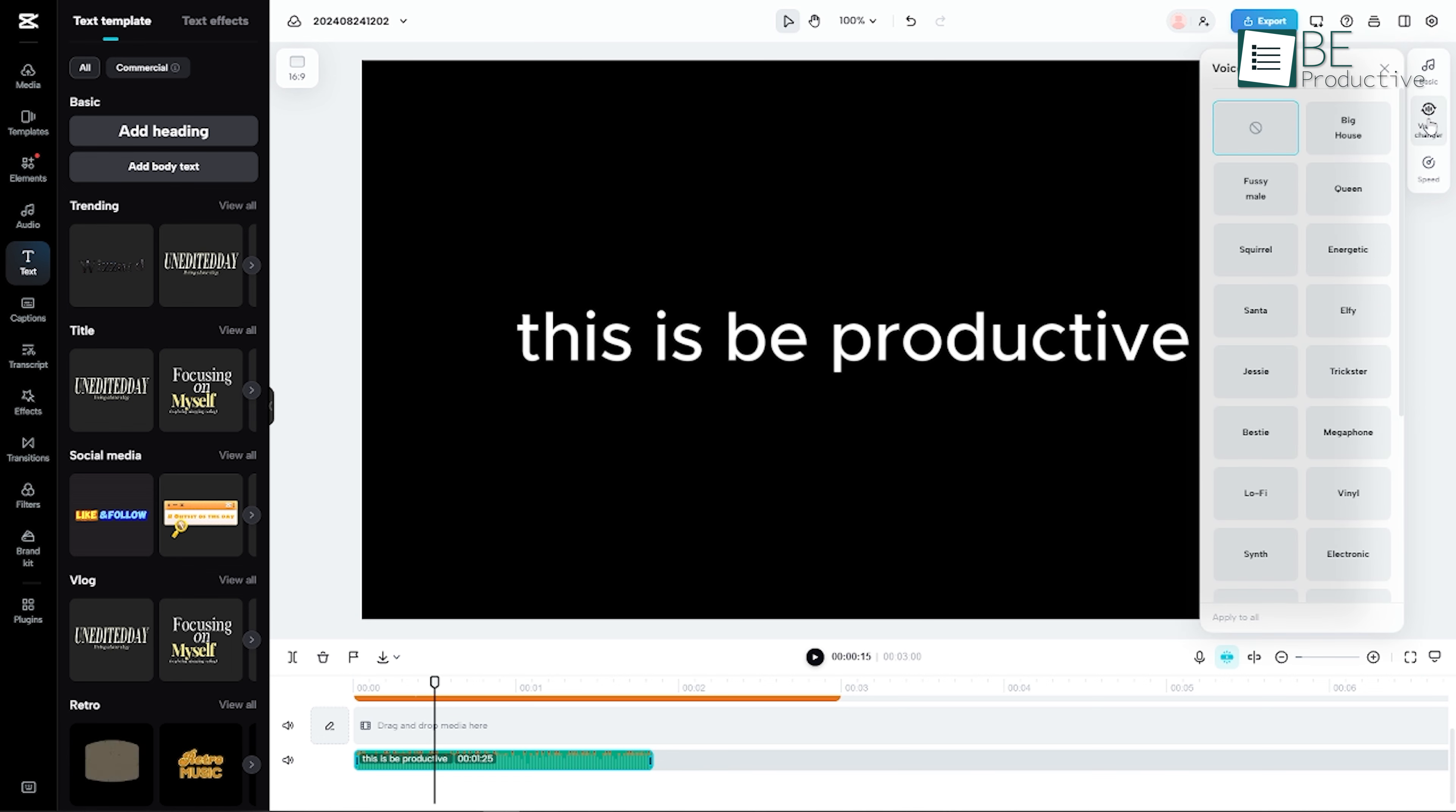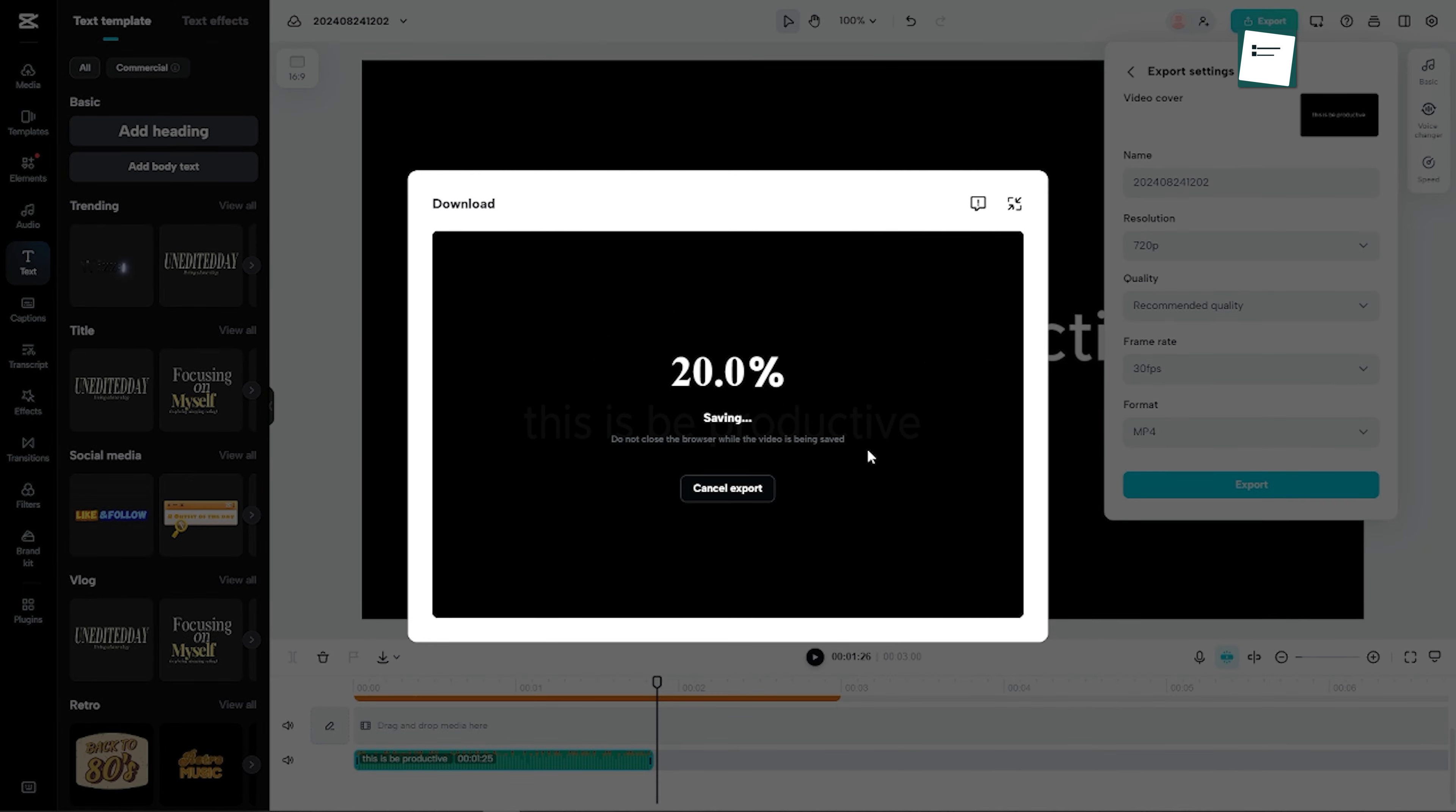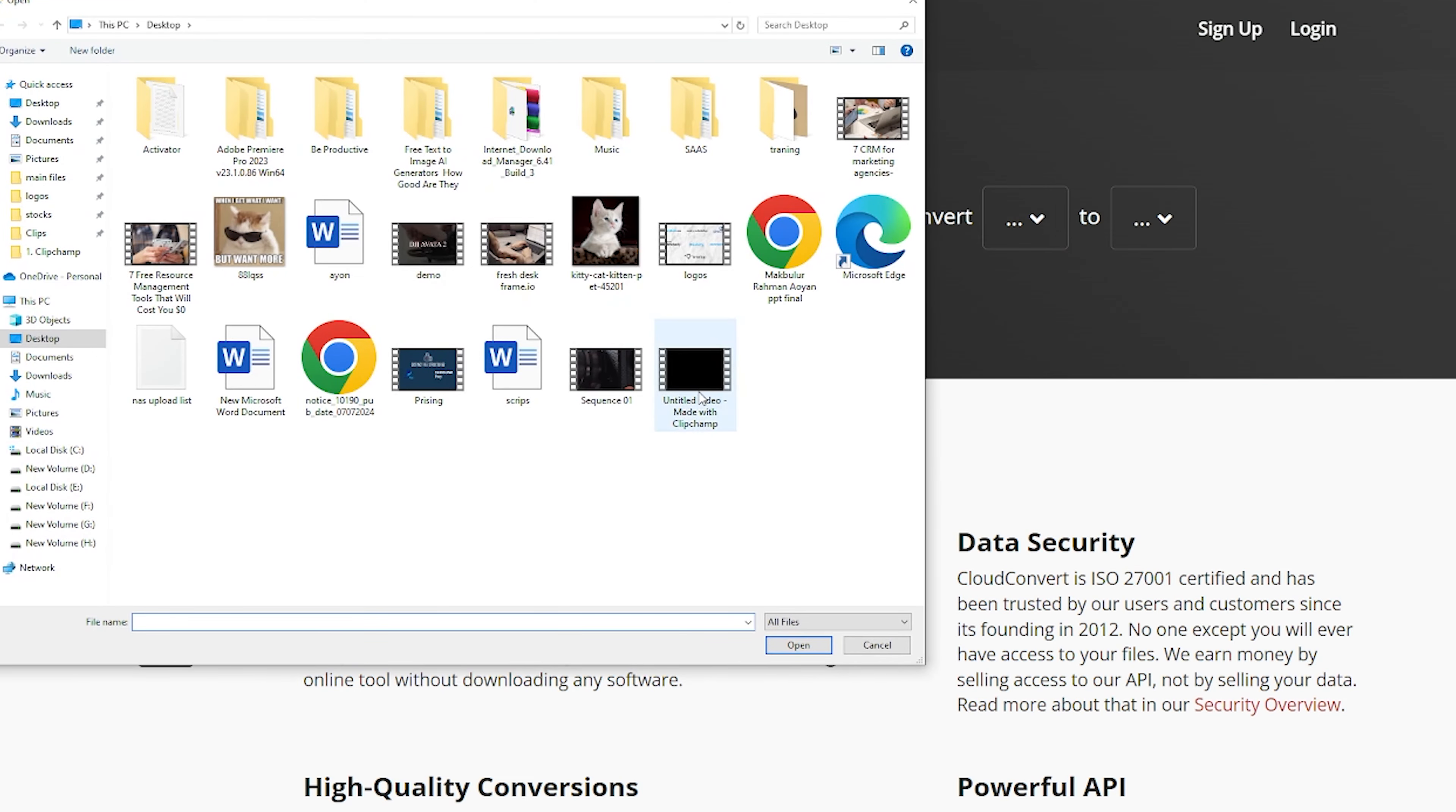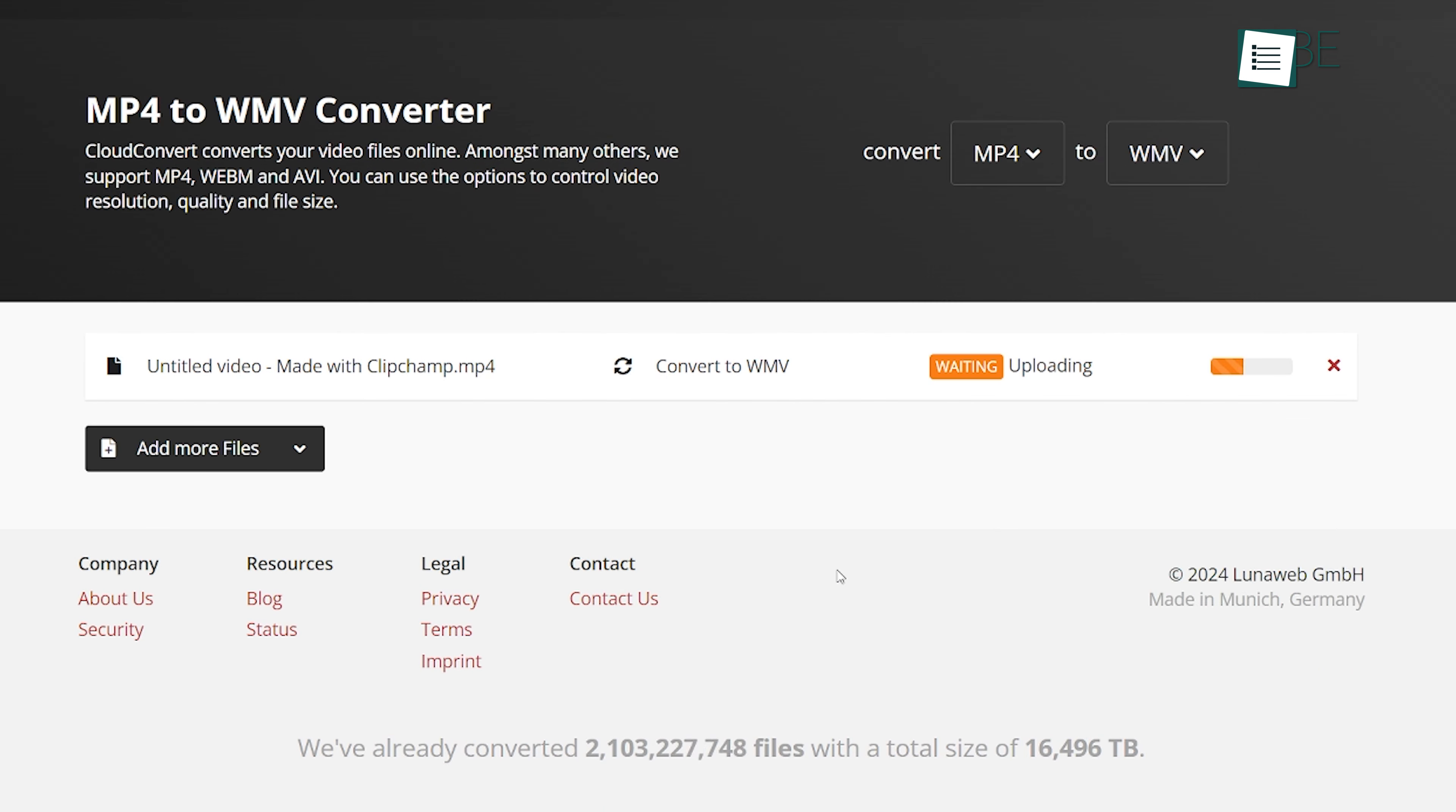However, if you only want the audio and not the video, you'll need to take one additional step. Since CapCut is primarily a video editor, the output will be in video format. After exporting your project, you can use any online file converter to convert the video file into an MP3 or other audio format. This way, you can use the generated speech in various contexts, not just in videos.